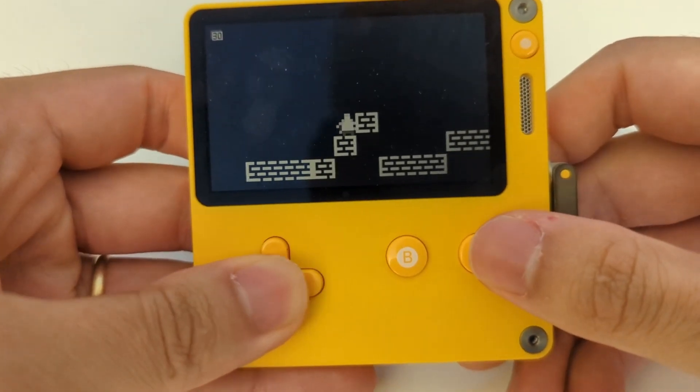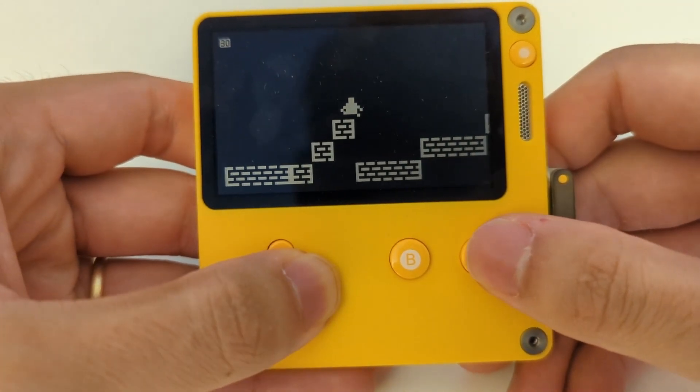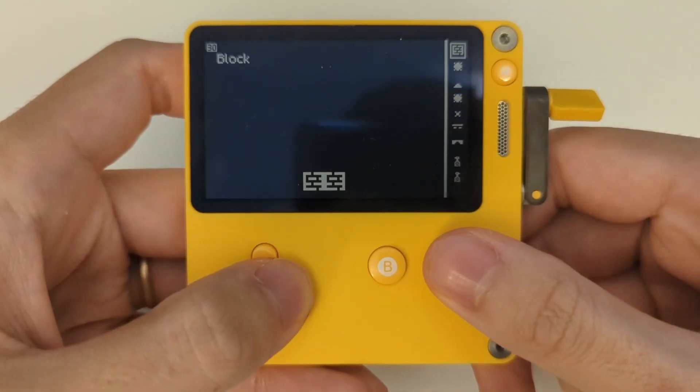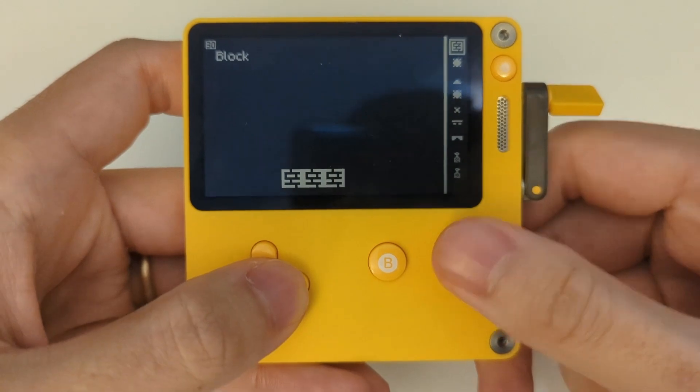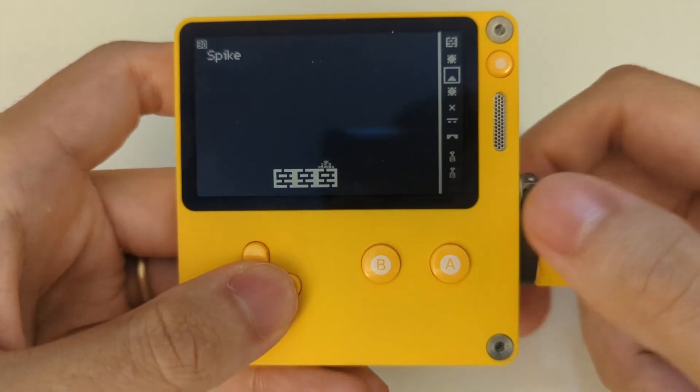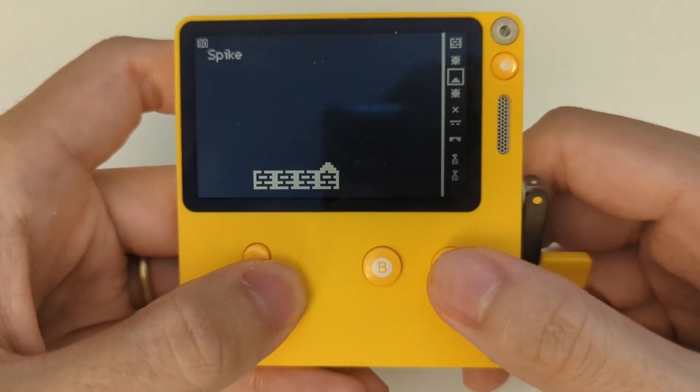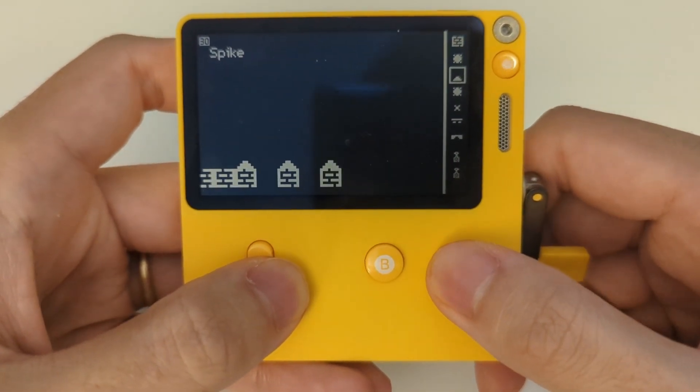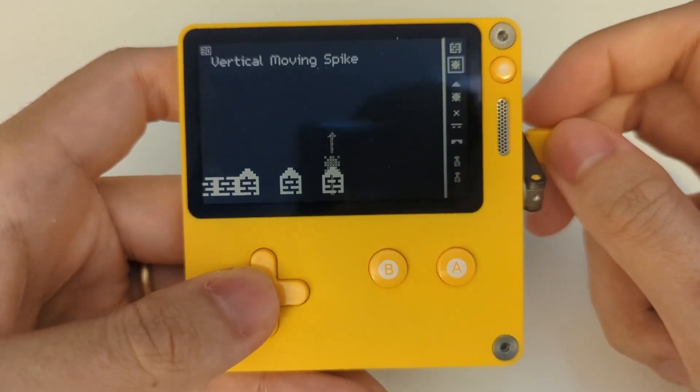I've been working on this Mario Maker-like platforming game for the Playdate, where you build levels using a level editor and share them. But I ran into a problem. The Playdate doesn't have a networking API, so you can't share levels over Wi-Fi.